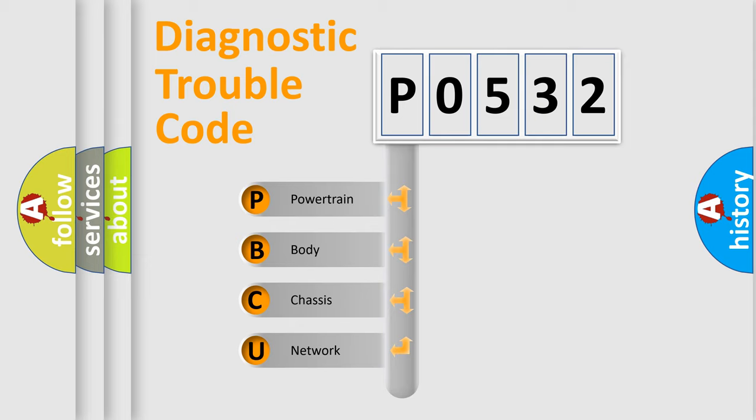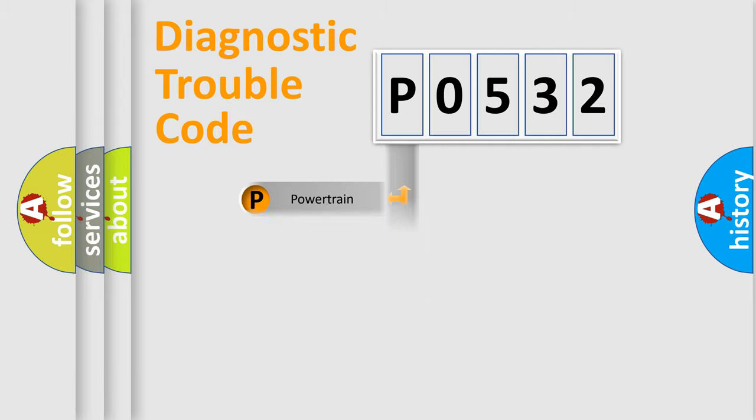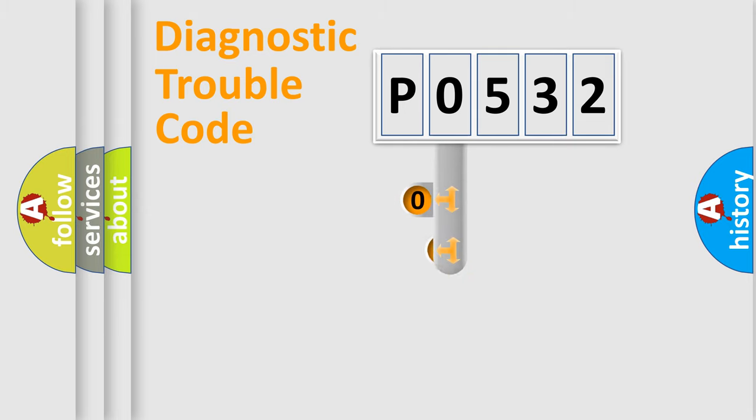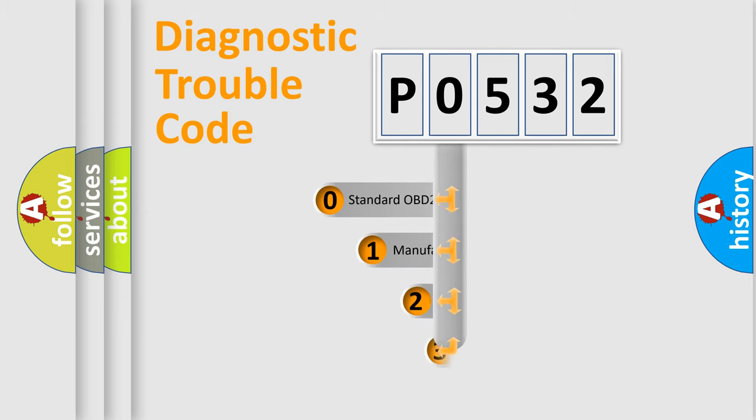We divide the electric system of automobile into four basic units: powertrain, body, chassis, and network. This distribution is defined in the first character code.